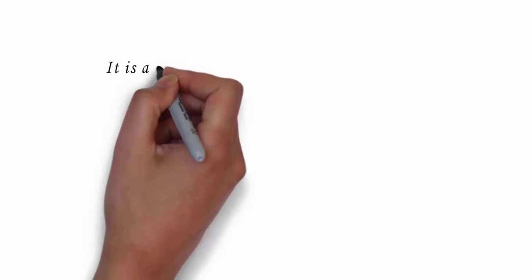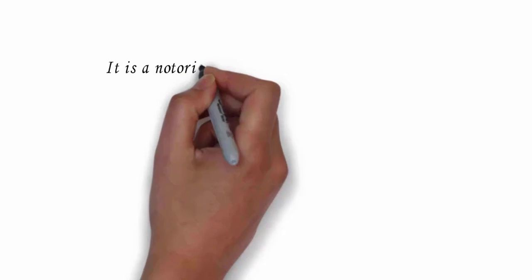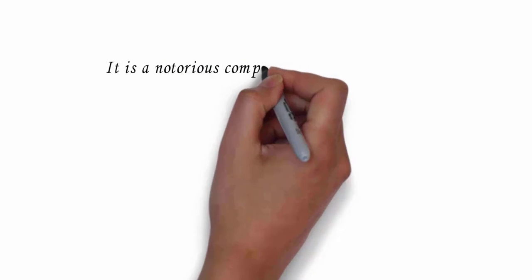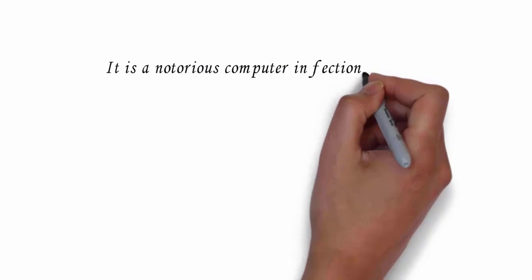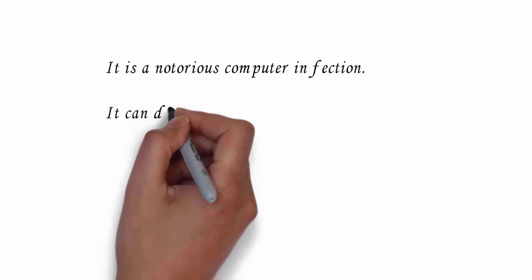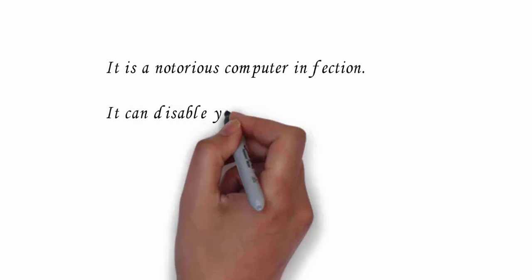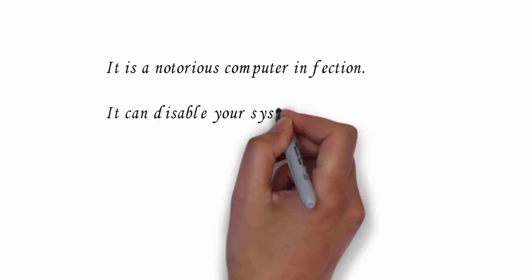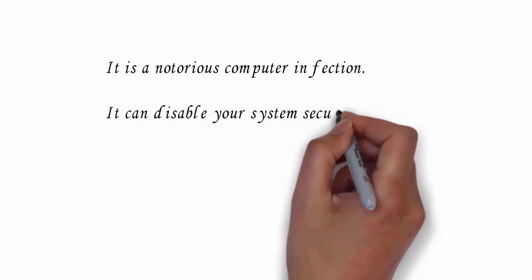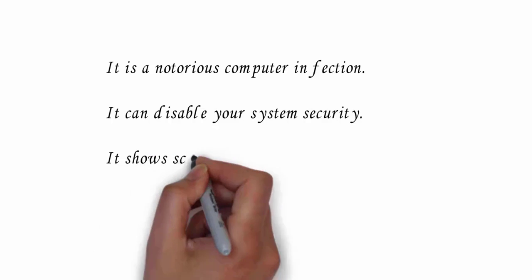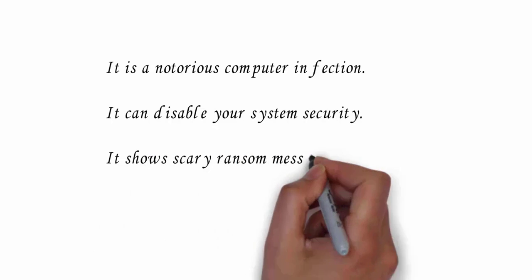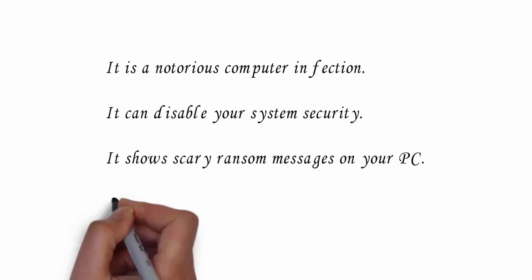It is a notorious computer infection which secretly enters your PC without your permission. After which it will encrypt all your files and make them inaccessible. It can disable your security system.